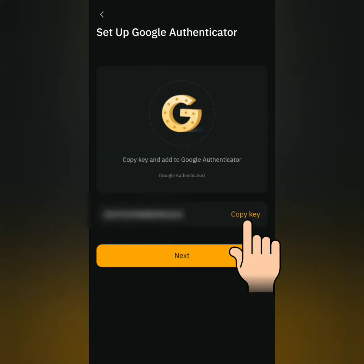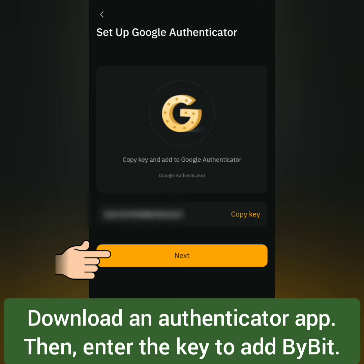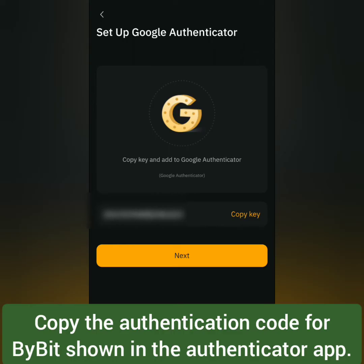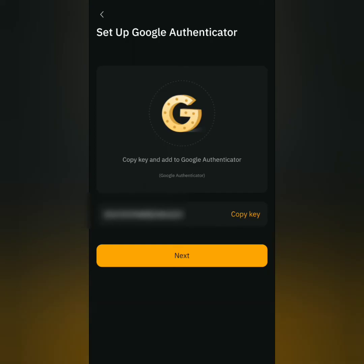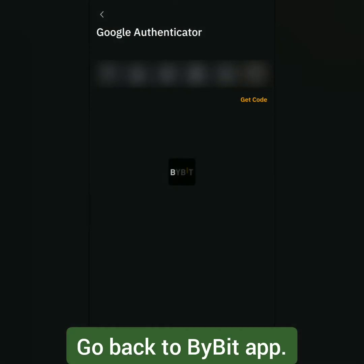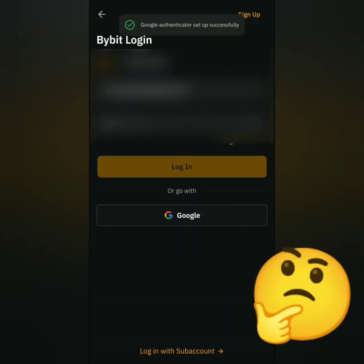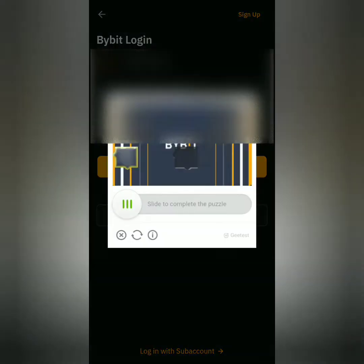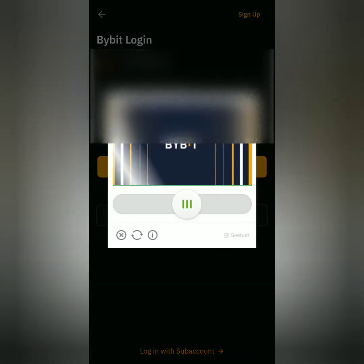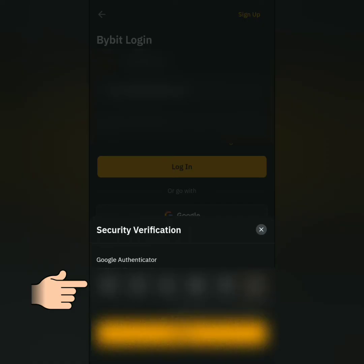Copy the key. Go to your authenticator app and add Bybit there by entering the key. Then you will see an authentication code for Bybit — copy that and go back to the Bybit app and paste the code here. I've set up my authenticator and it prompted me to log in. It now requires an authentication code for security verification.